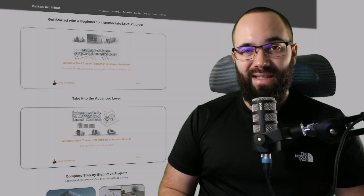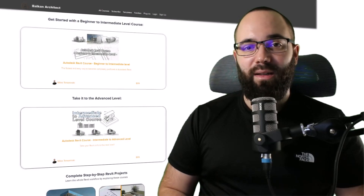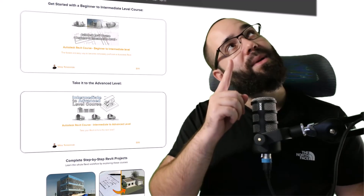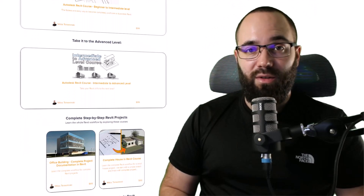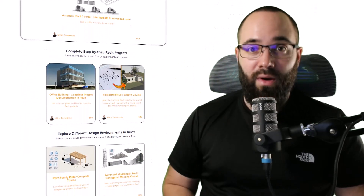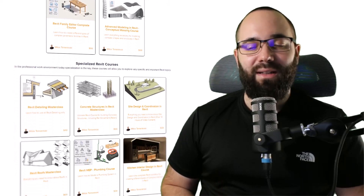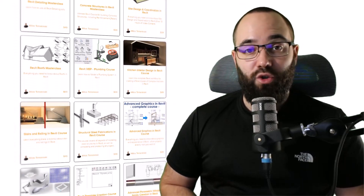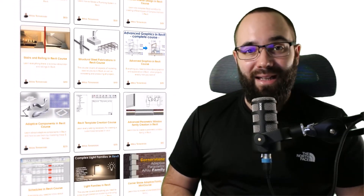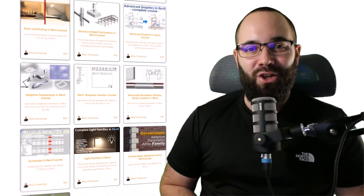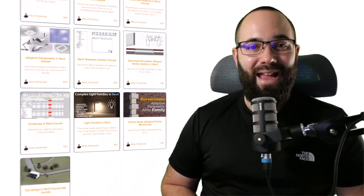Before we jump into Revit, I'd like to ask you to check out my website, BalkanArctic.com — linked in the cards above and in the description. If you're serious about learning Revit, that's definitely the best place to be, with over 140 hours dedicated to interesting and complex topics inside Revit. Without further ado, let's jump straight in.